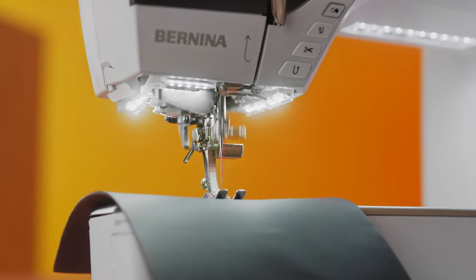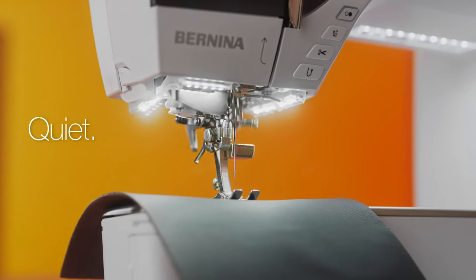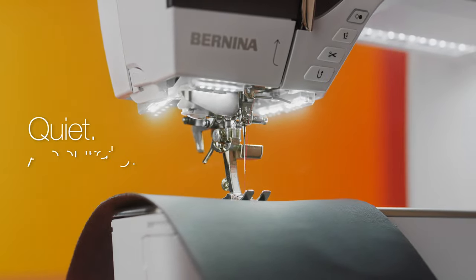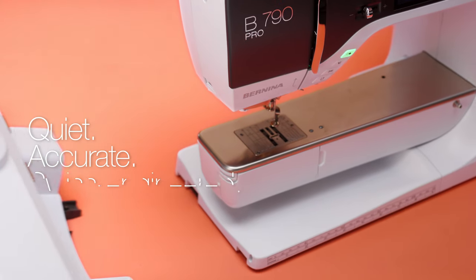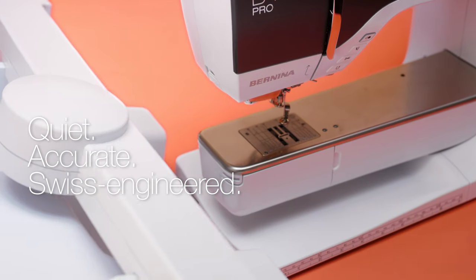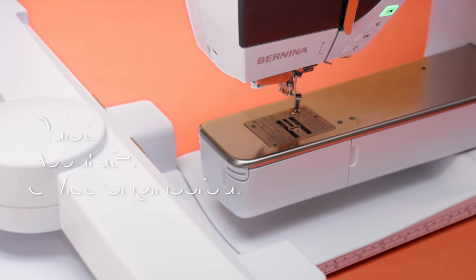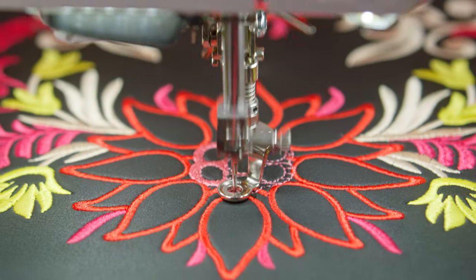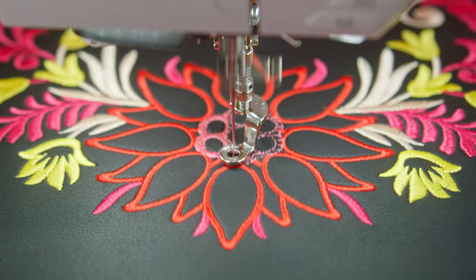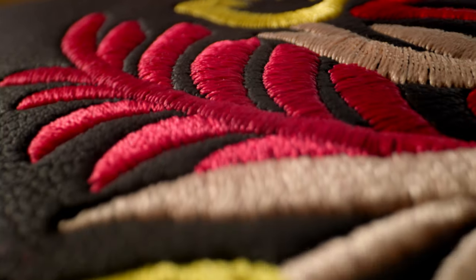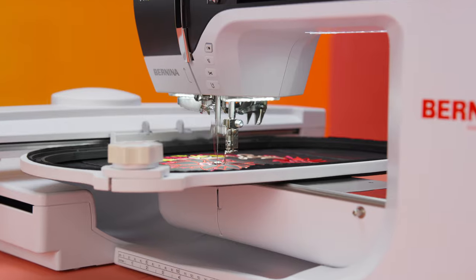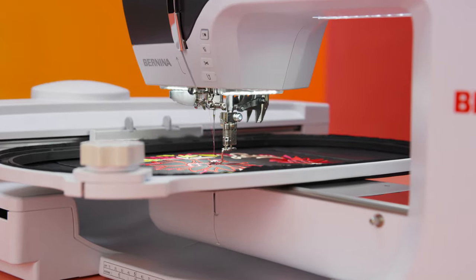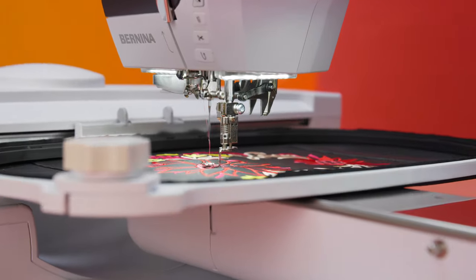Next generation Bernina Stitch Precision 2 technology makes your sewing, quilting and embroidery experience quieter and more precise with superior stitch quality and embroidery speed that's up to 33% higher.